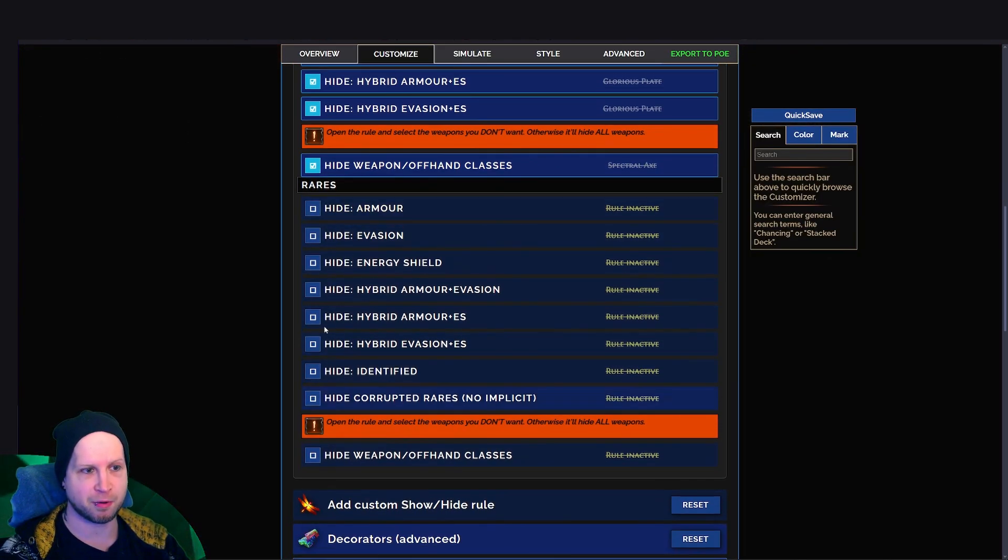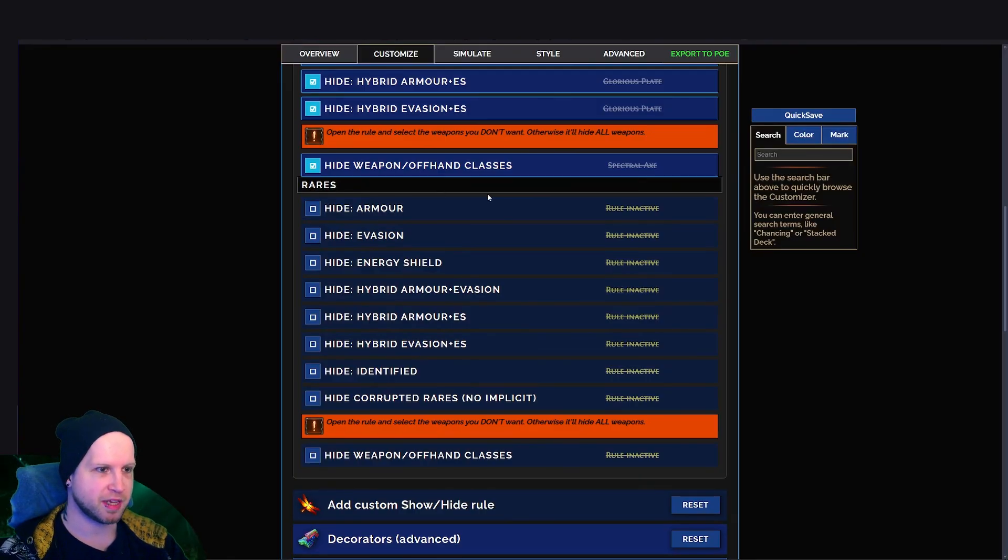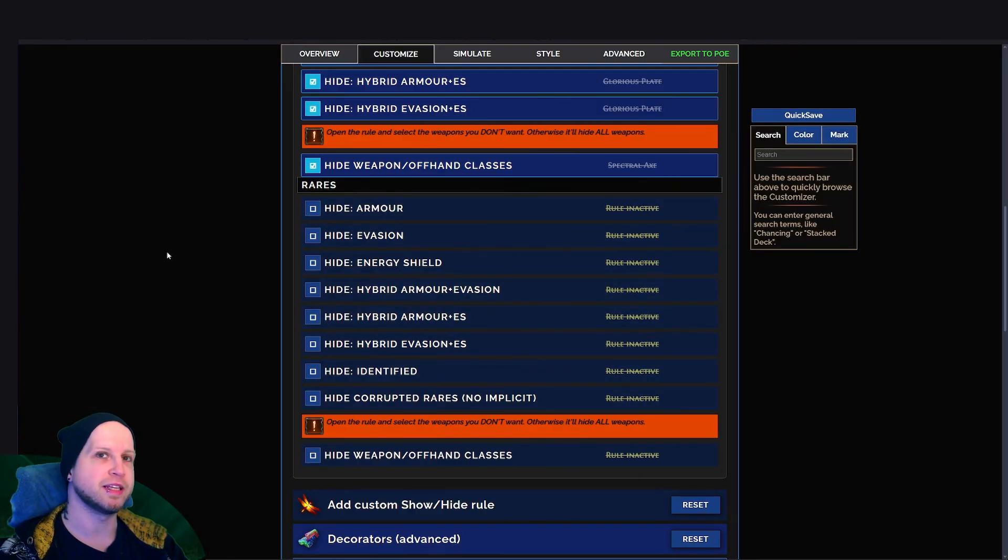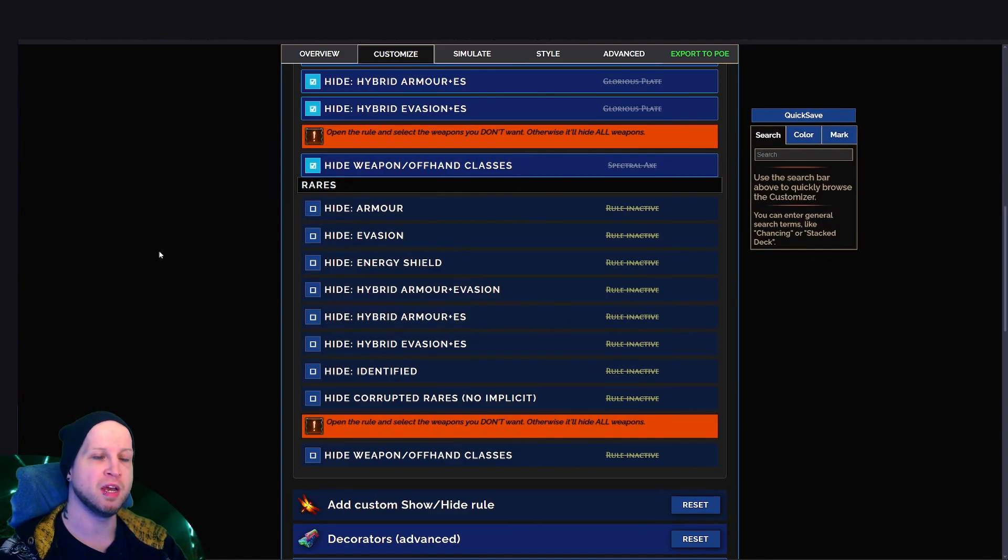While there is a separate category for rares, which are all of the yellow items. Generally speaking, I'm leaving all of these completely open so that I can pick all of them up for the chance shards when I destroy them.